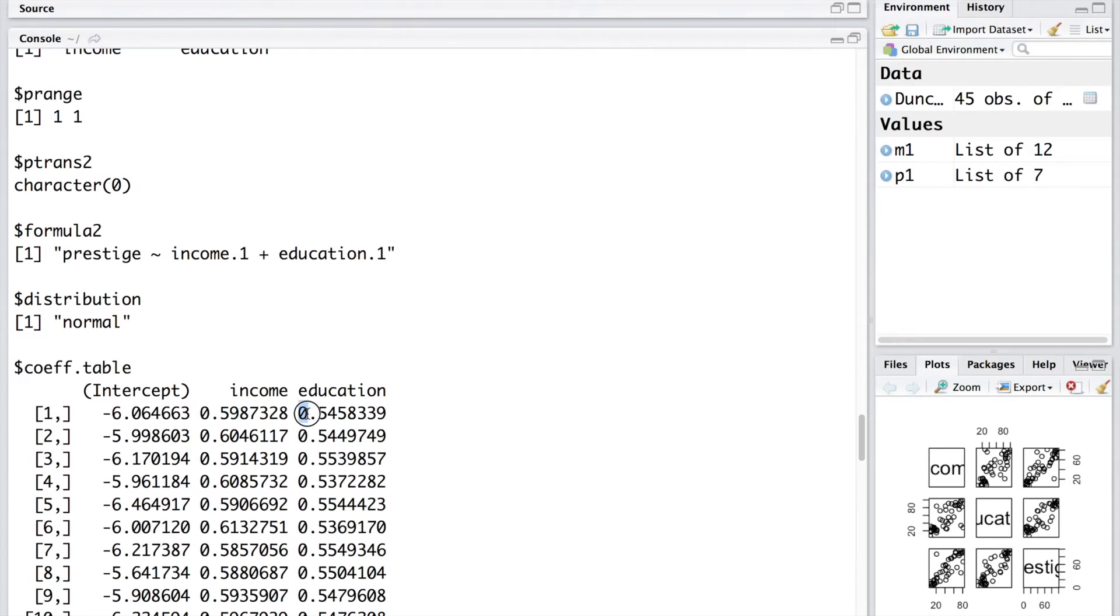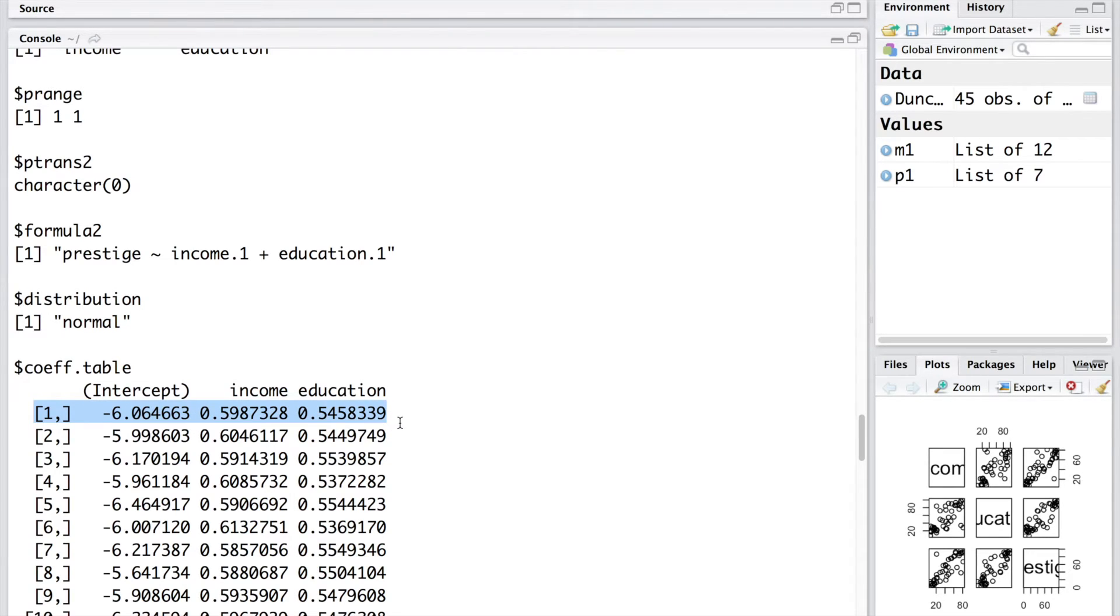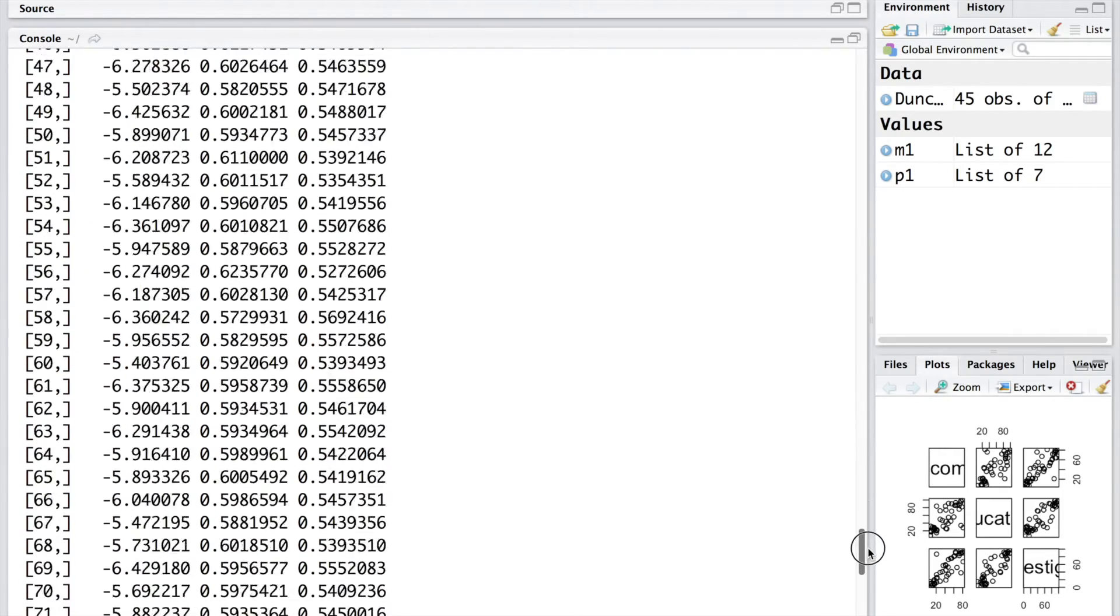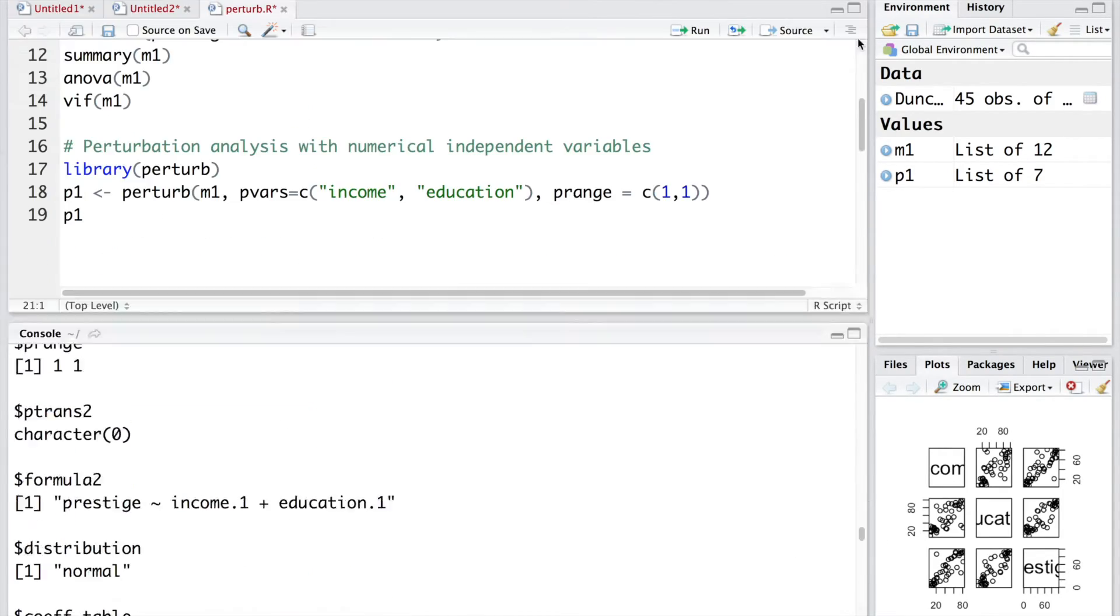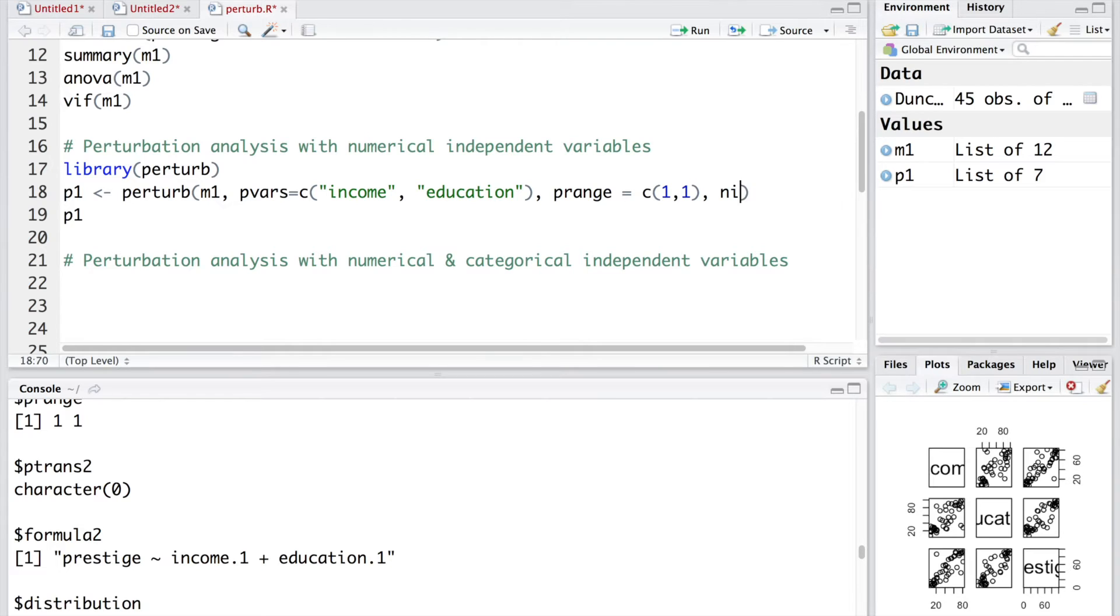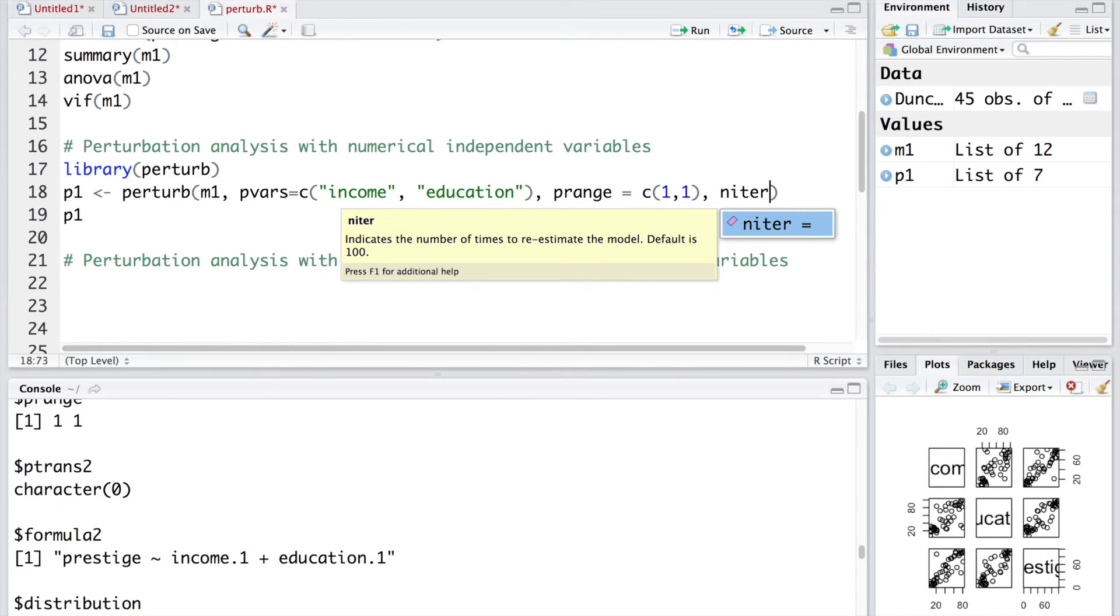Similarly, you have this coefficient for education. This first row is same as the original model. And then, next 100 rows represent small changes in income and education with the help of a standard deviation of size 1 from a normal distribution. And you can see how the coefficients are changing for these 100 values.